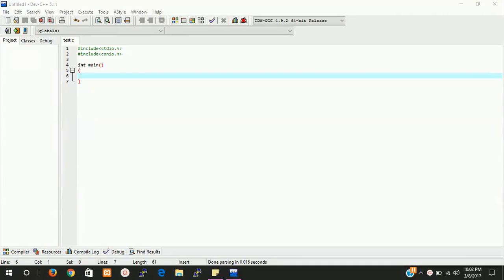Hi guys, welcome back. In this video tutorial we are going to learn about stack in data structure in C language. First of all, what is the stack in data structure? Stack is a list of similar data type in which we are deleting and adding elements from one end. So let's start with the stack C programming.